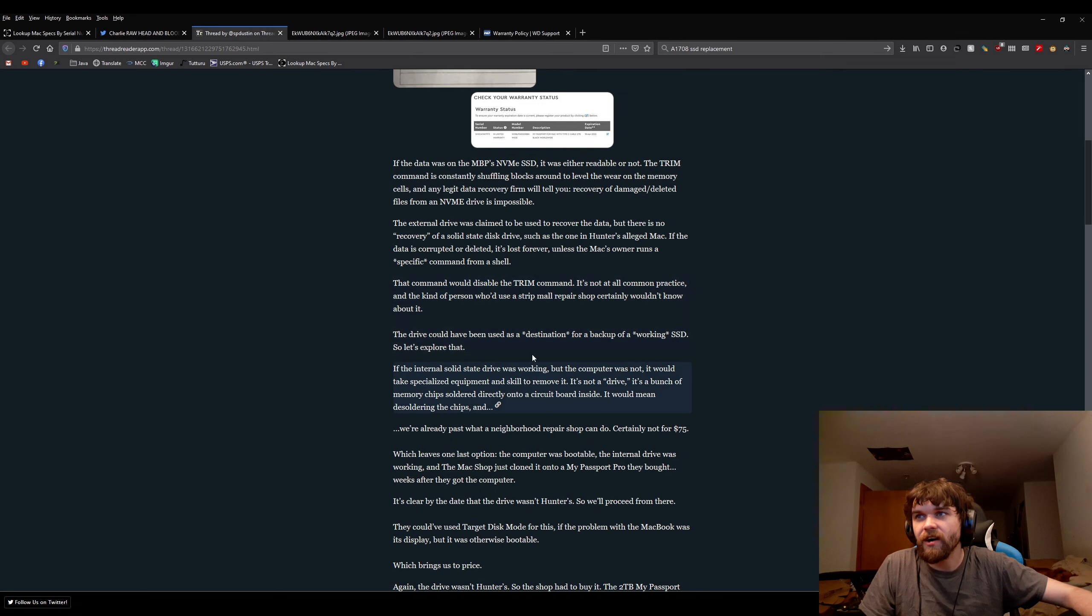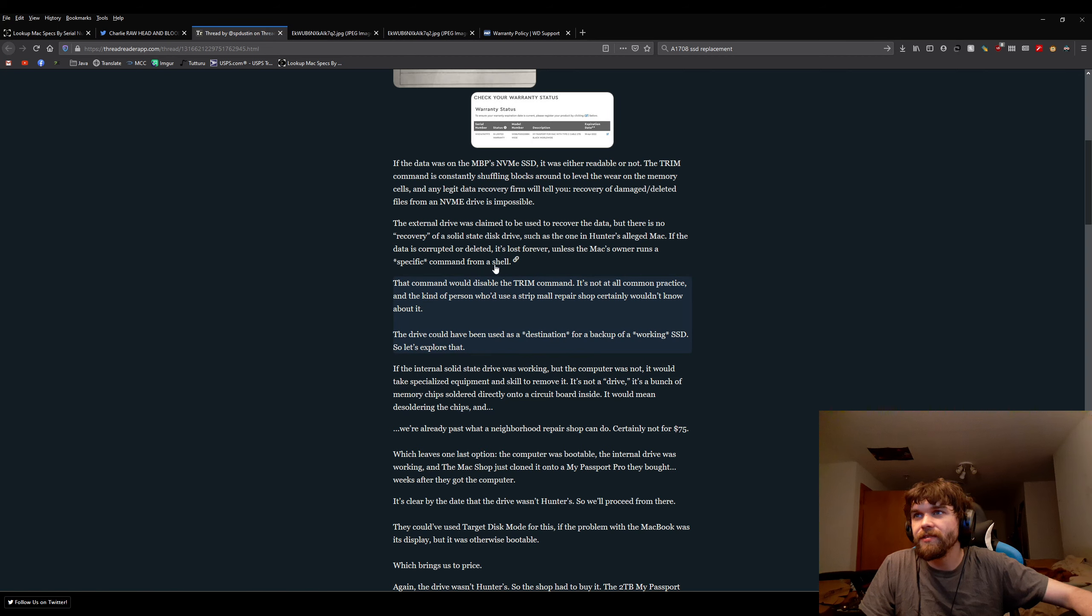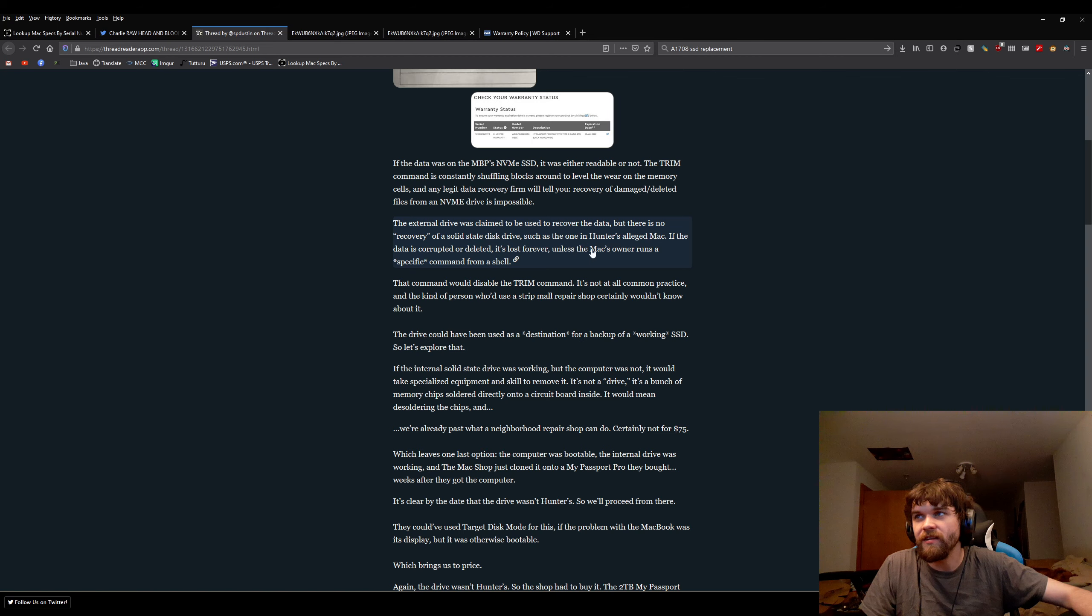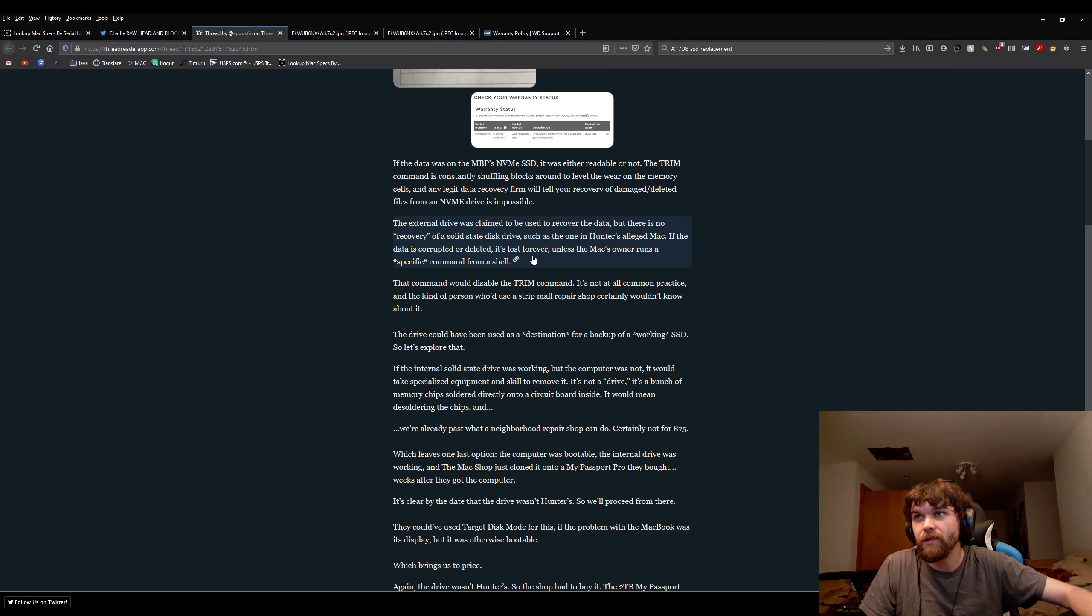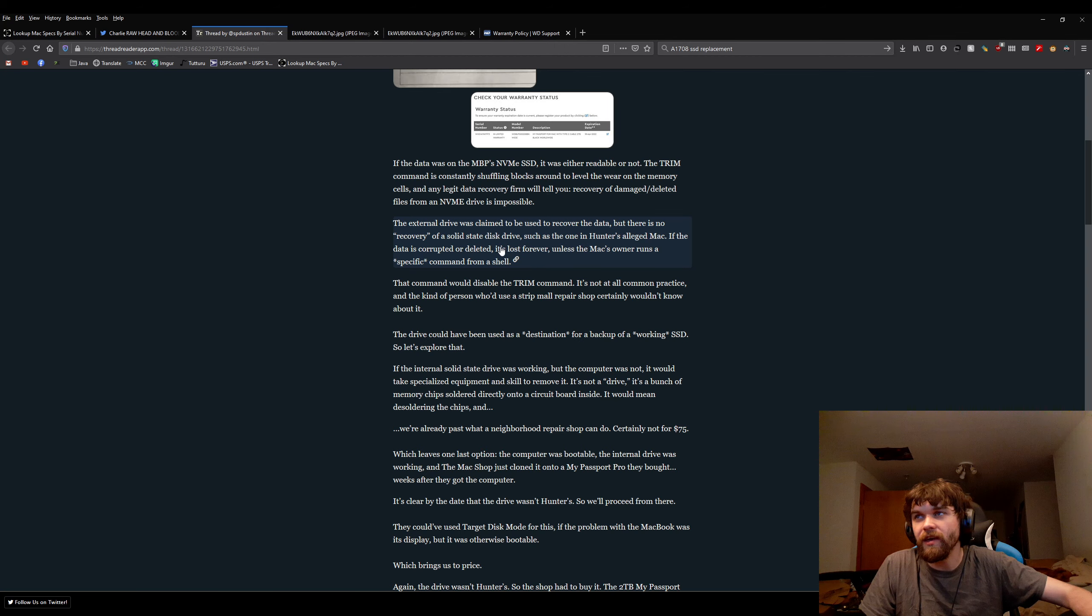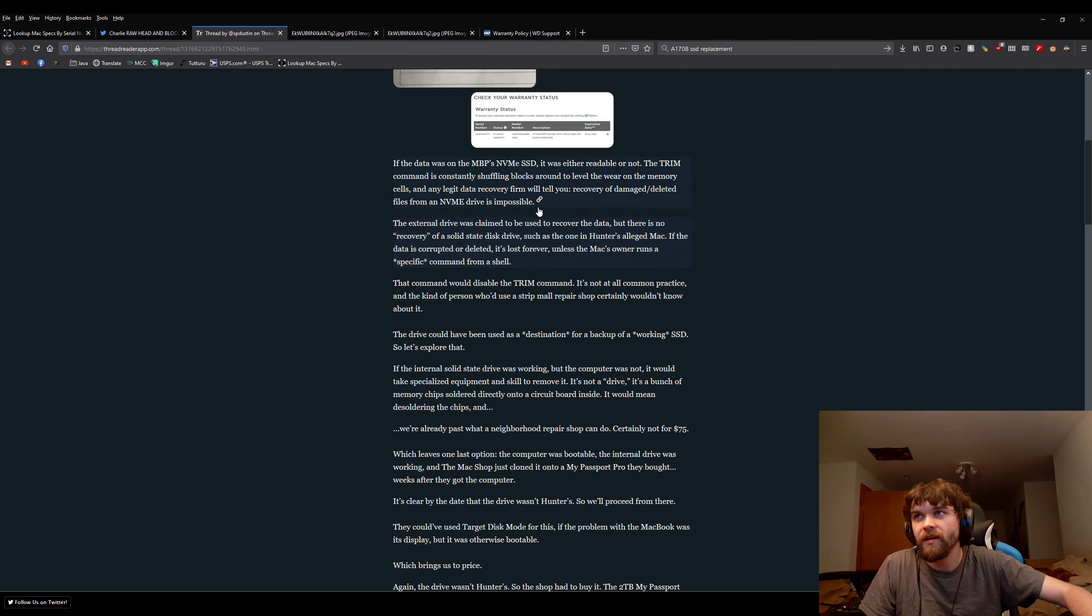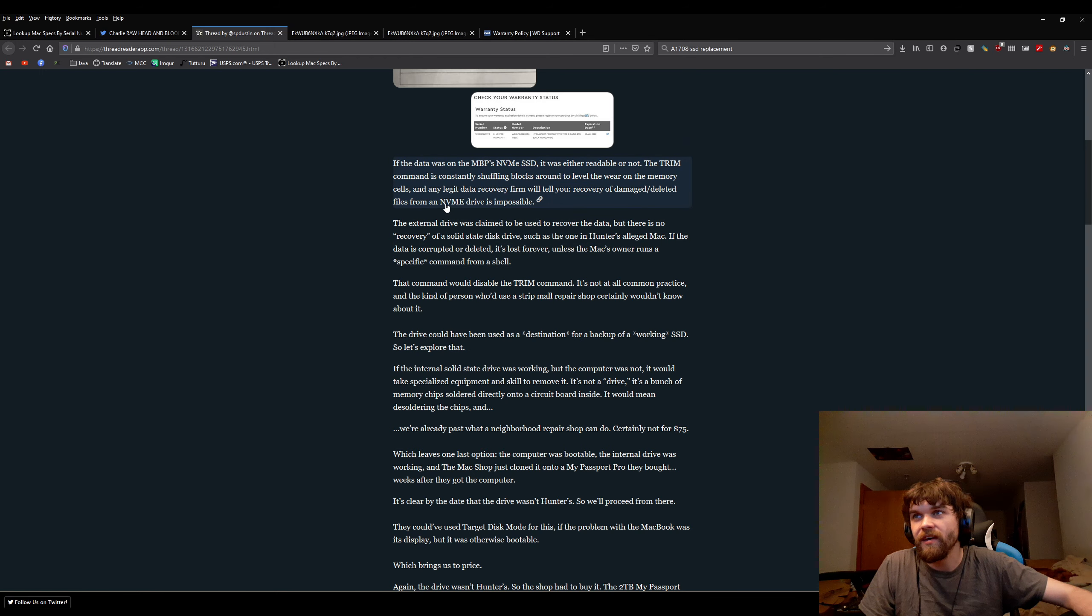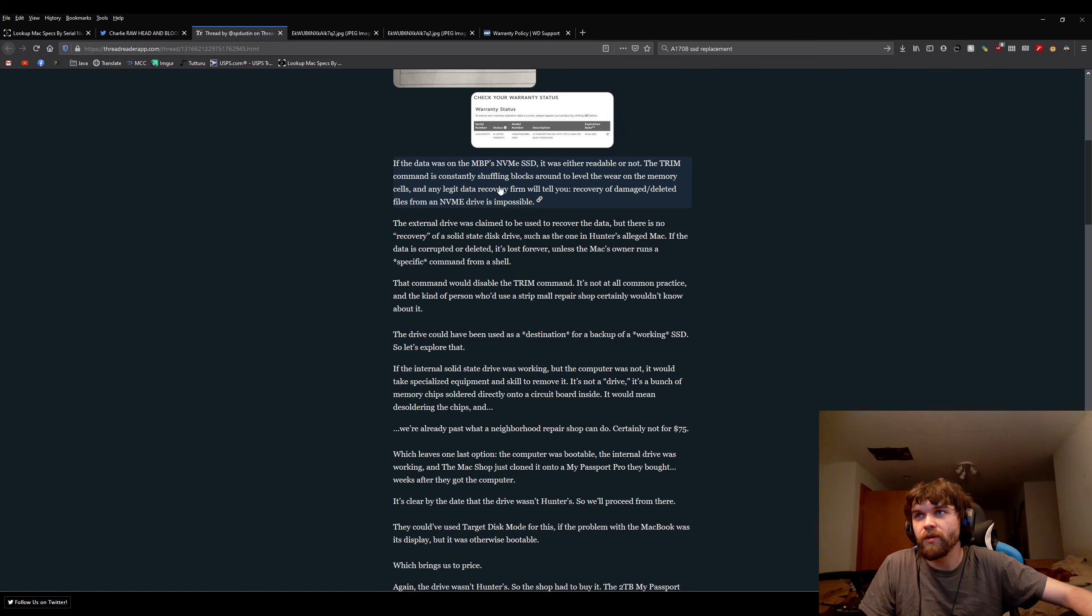He's talking about the external drive was claimed to be used to recover, but there's no recovery of a solid-state disk, such as the one found in Hunter's alleged mess. The data is corrupted. This person right here says, any legit data recovery firm will tell you recovery of a damage-related file from an NVMe drive is impossible.